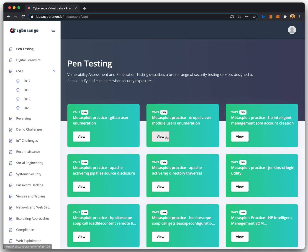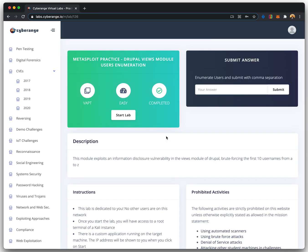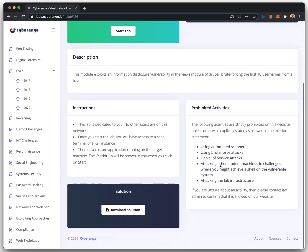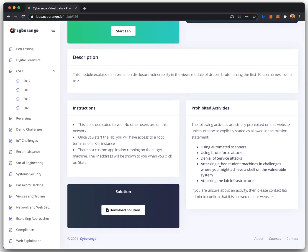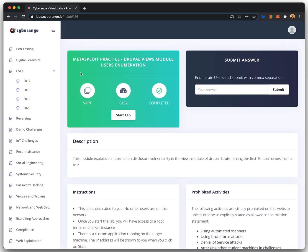We will look at a simple challenge for this demonstration that exploits a vulnerability in a popular CMS platform, Drupal. This challenge requires the learner to enumerate the list of users in the target application.